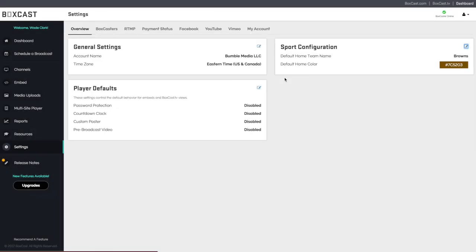If you have any other questions about how to set your manual scoreboard up, please reach out to us at questions at BoxCast.com.